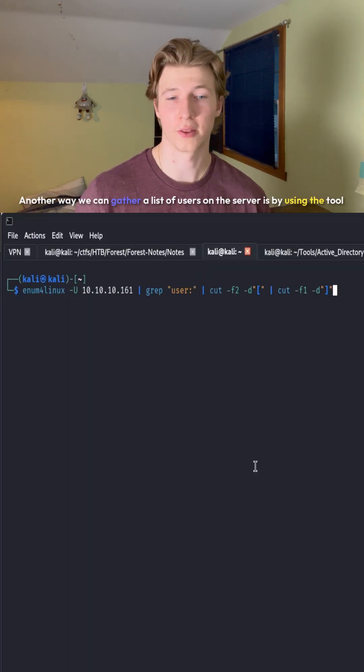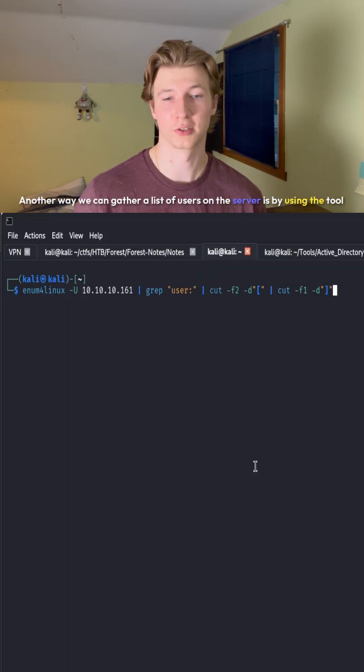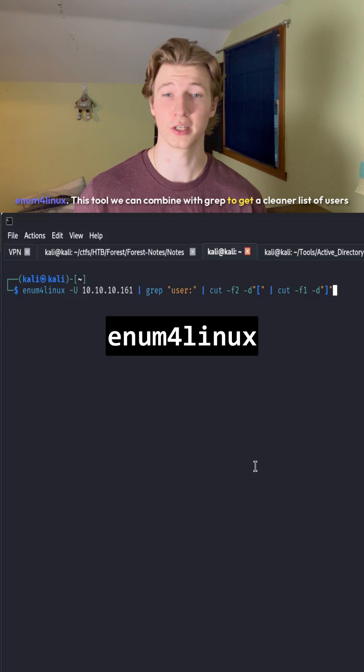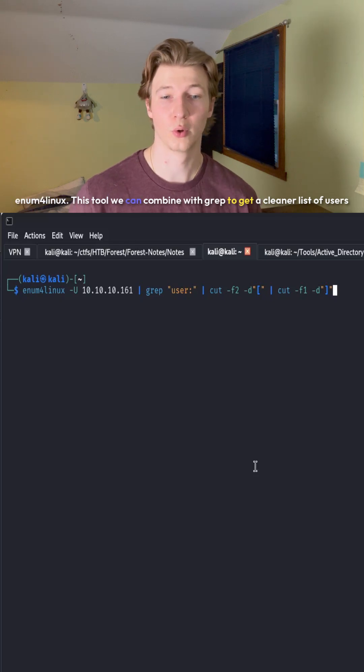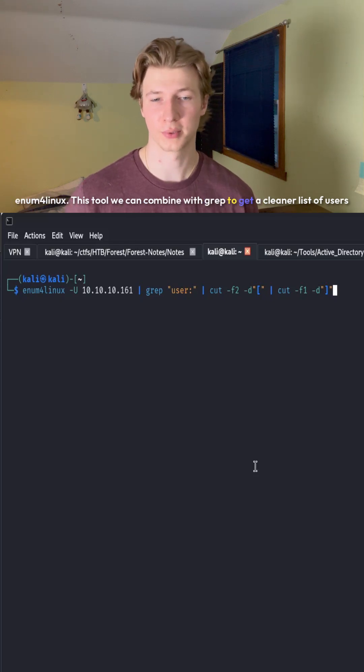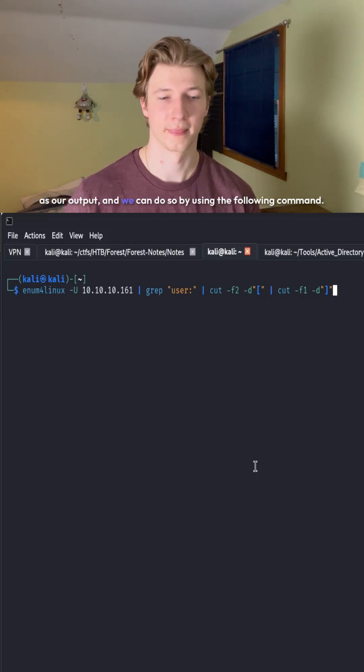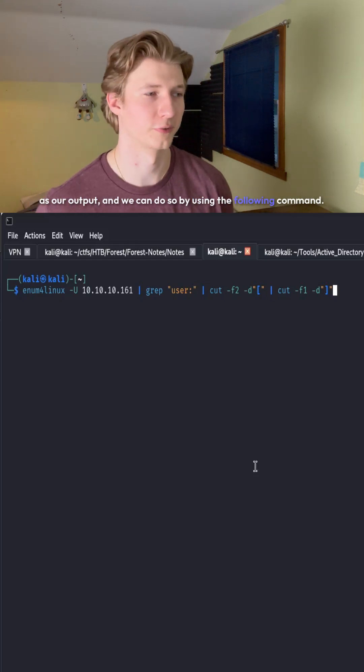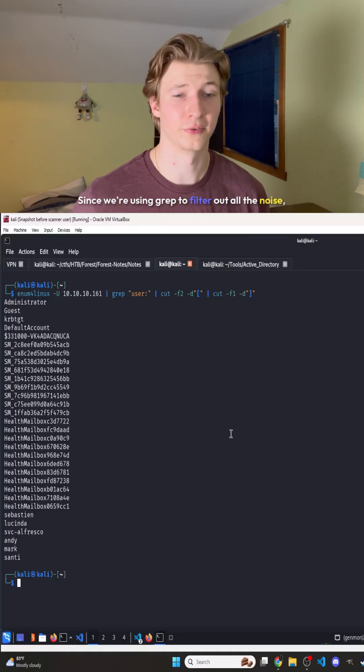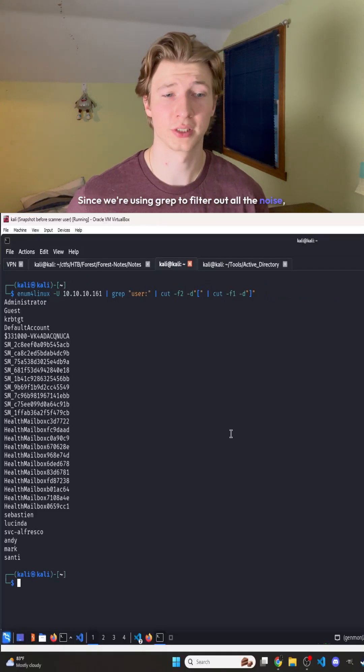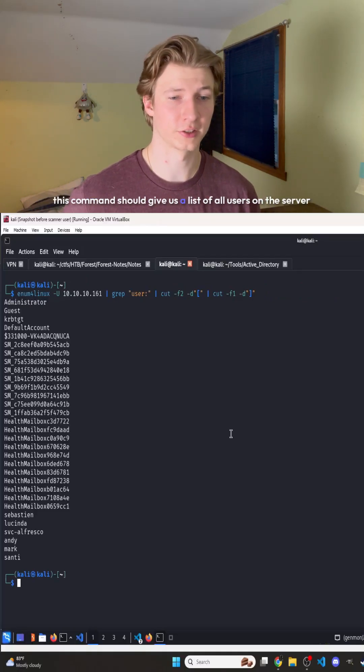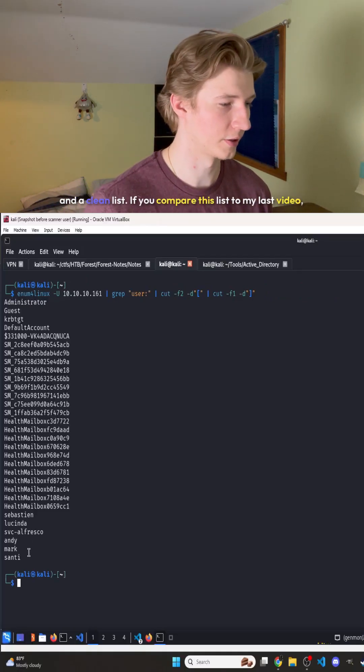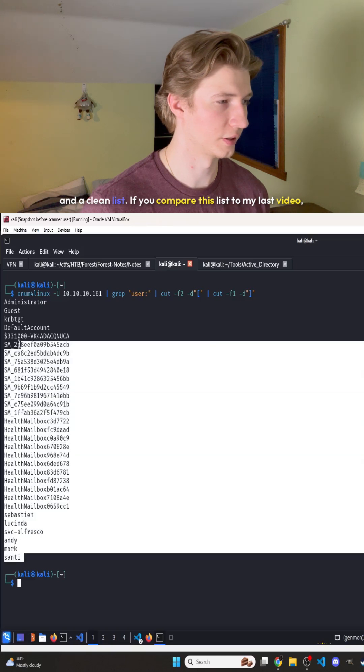Another way we can gather a list of users on the server is by using the tool enum4linux. We can combine this tool with grep to get a cleaner list of users as our output using the following command. Since we're using grep to filter out all the noise, this command should give us a clean list of all users on the server.